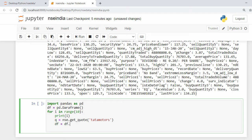To append data I say: df = df.append(q, ignore_index=True). Now I need to add a sleep to the loop so that requests are spaced out over time.